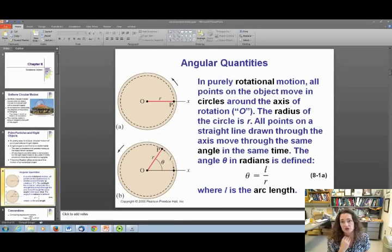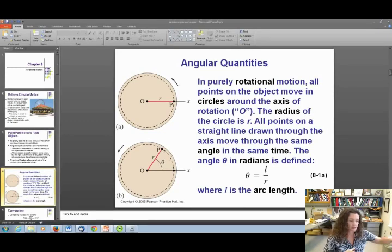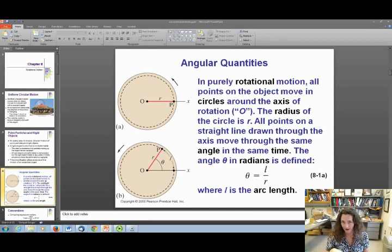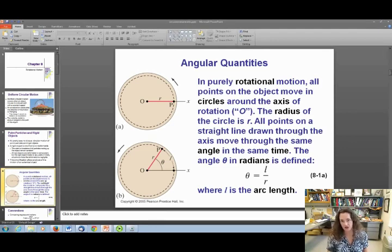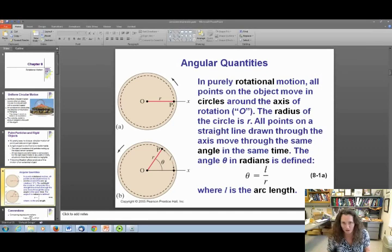In purely rotational motion — meaning an object is not also translating in space, but is just sitting and spinning — think of something like a merry-go-round or a CD spinning, as opposed to, say, the wheel of a tire which is rolling across the ground. We're going to start off with something just spinning.